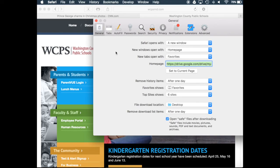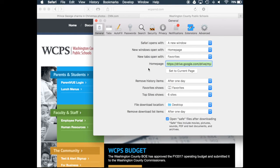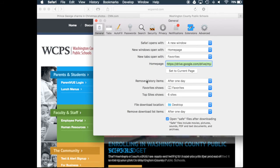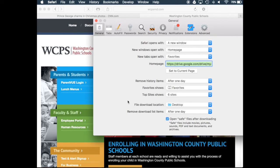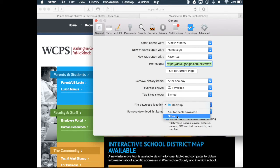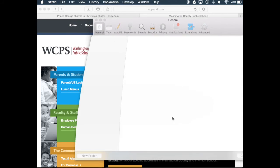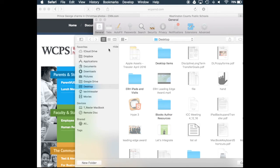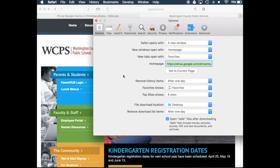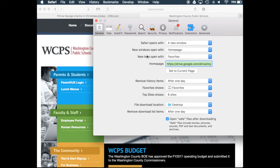Under the General tab, we have the way that Safari will open. We can change our home page or set it to the current. We can change our history, our favorites, and where our files go. When you download a file from Safari, this allows you to choose where it goes — you can ask for each download individually, or choose a permanent location. This can be a little confusing early on, but you can change that location.